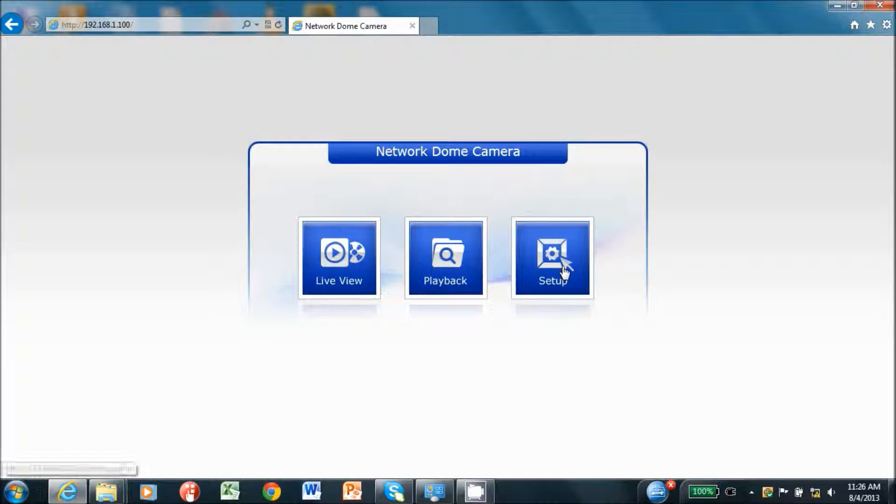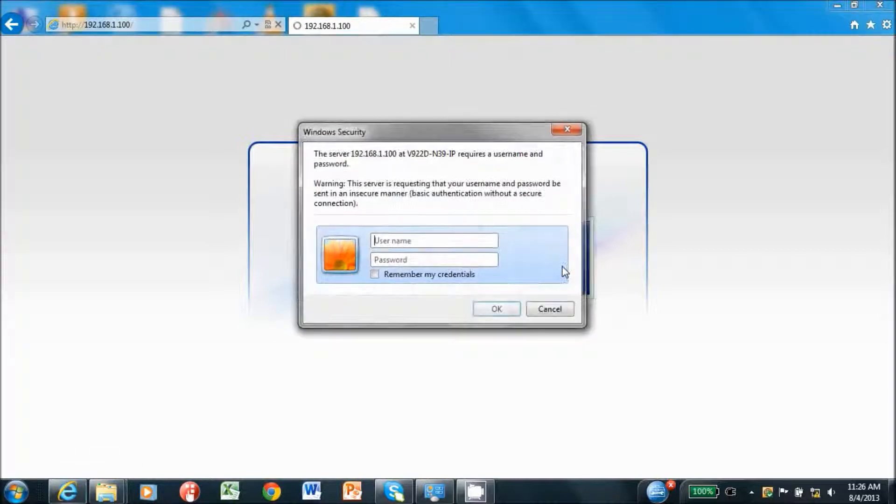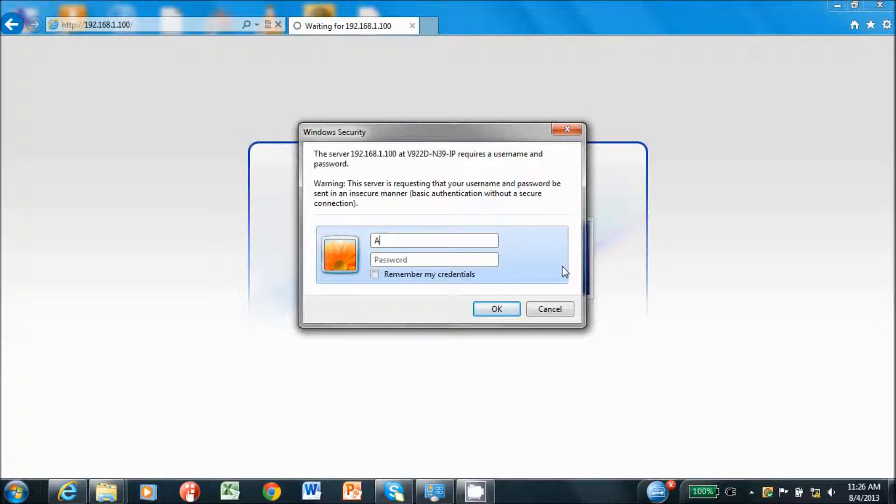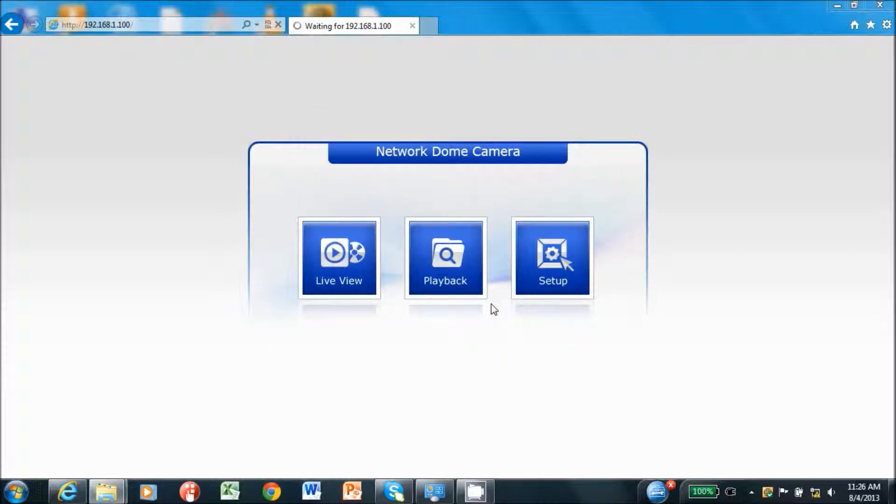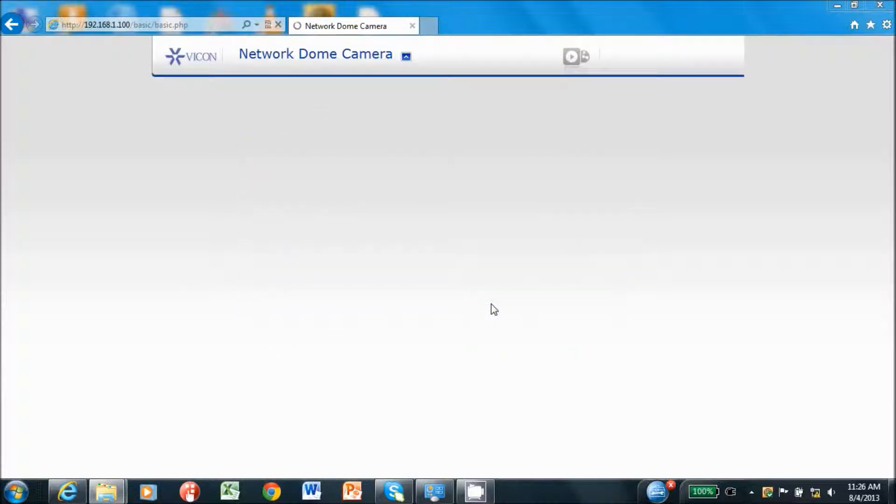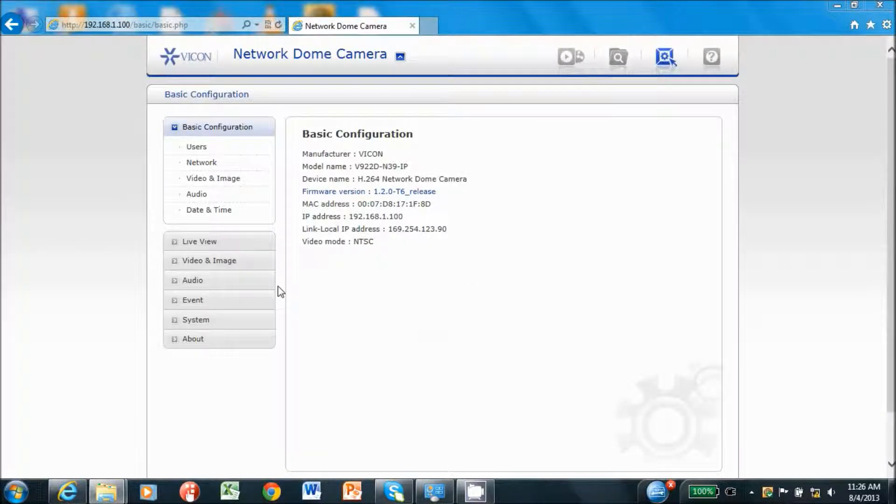Enter the username and password for the camera. The default username is admin, all caps, and the password is 1234. Select the setup icon. Select the Video and Image tab from the selection of the setup menus.